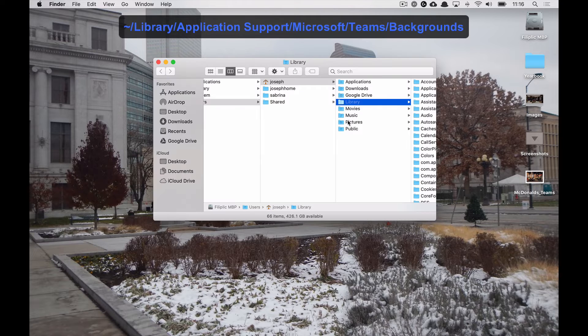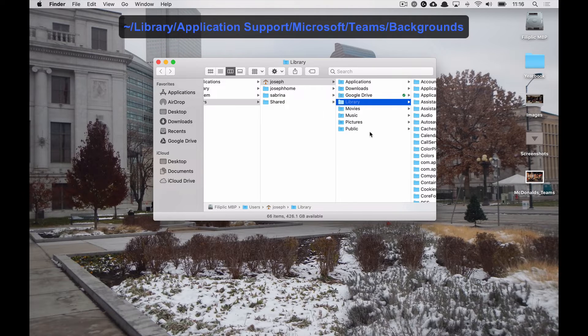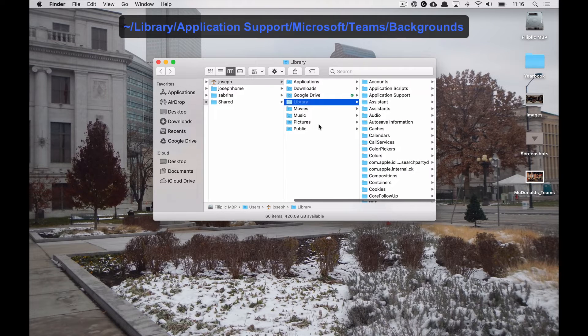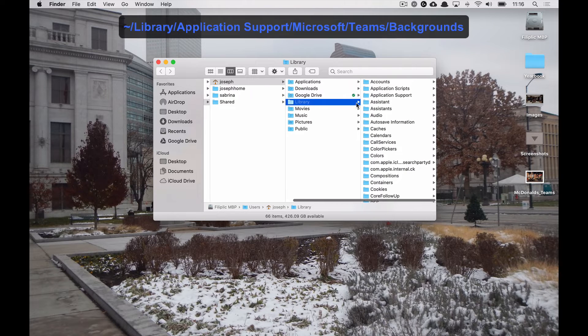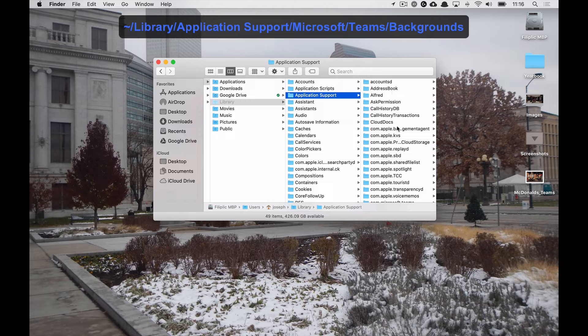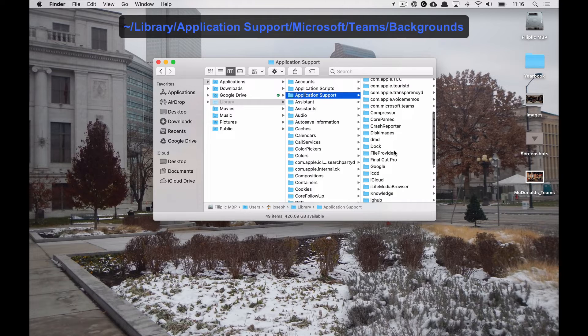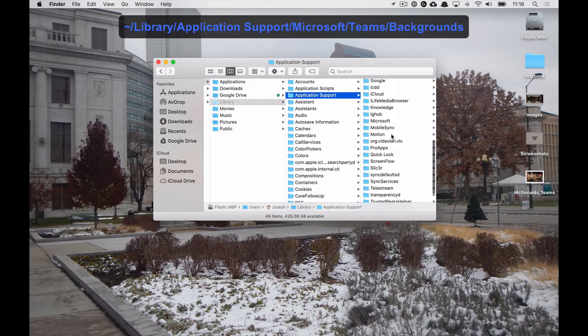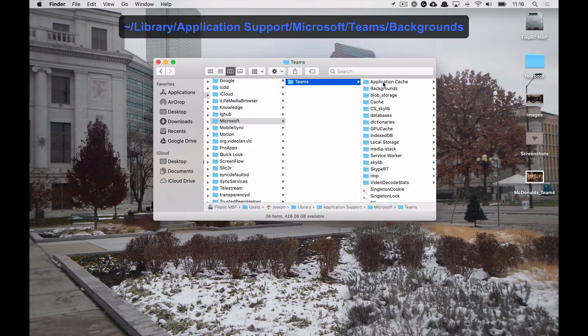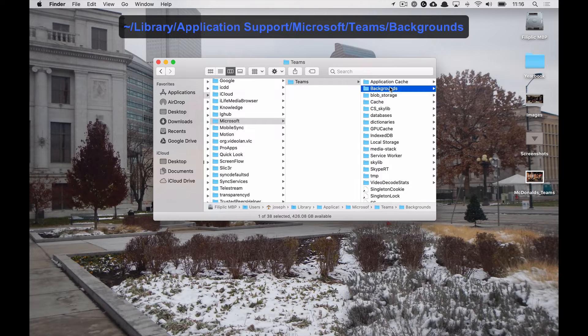Hit OK. This will open up the library in your root folder, and then we are looking for application support. Then we are heading over and finding Microsoft, Teams, and then backgrounds.